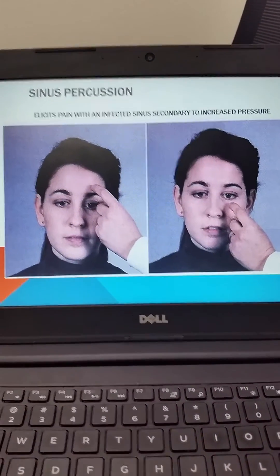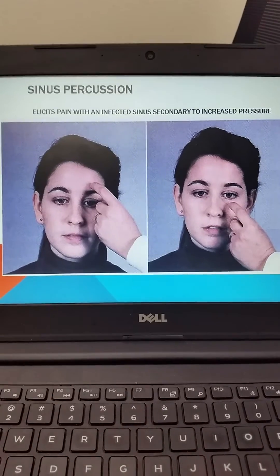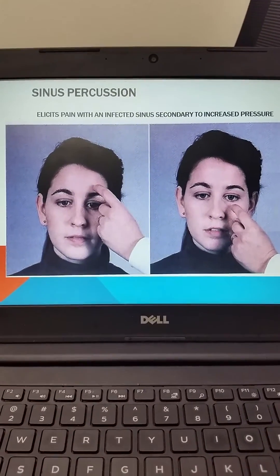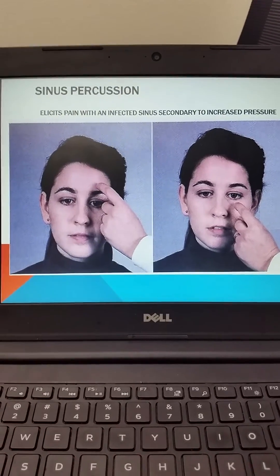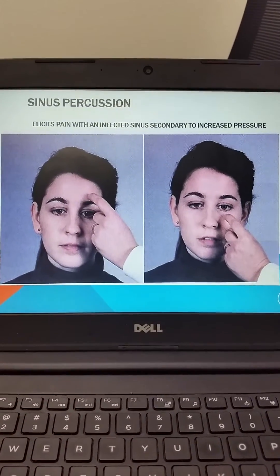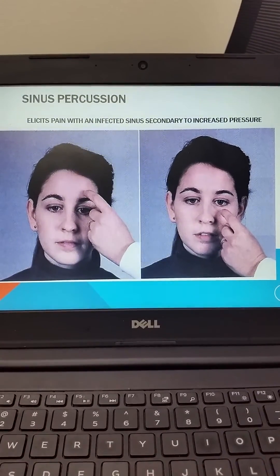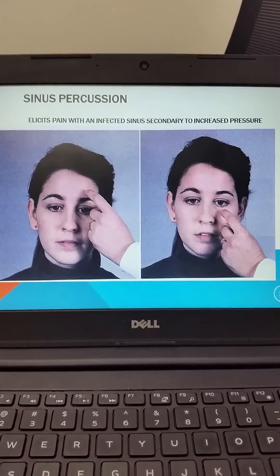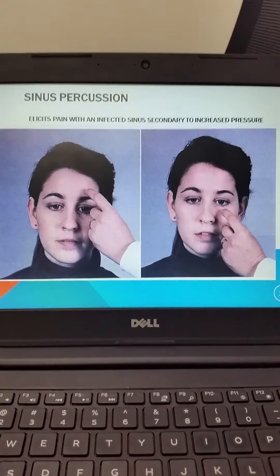You can also percuss. Notice that we are percussing above the eye bilaterally for the frontal sinuses, and then below the eye bilaterally for the maxillary sinuses. We will now review in a quick video vignette the actual procedure for doing the nasal exam incorporating our sinus exam.